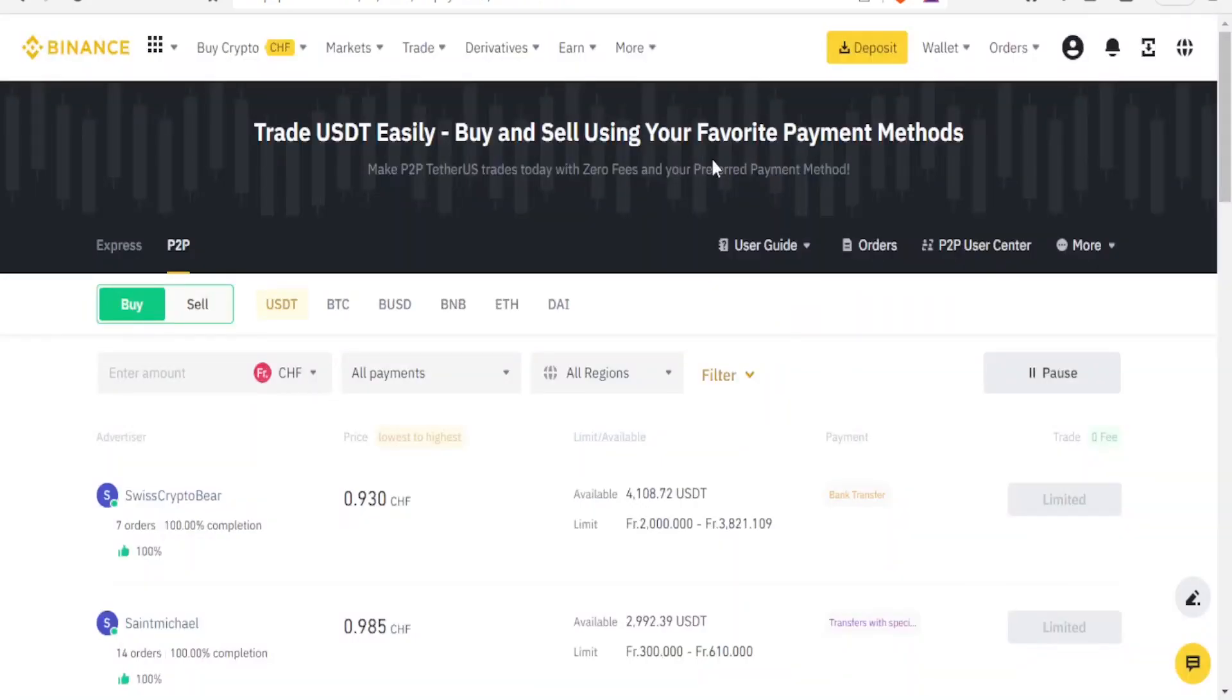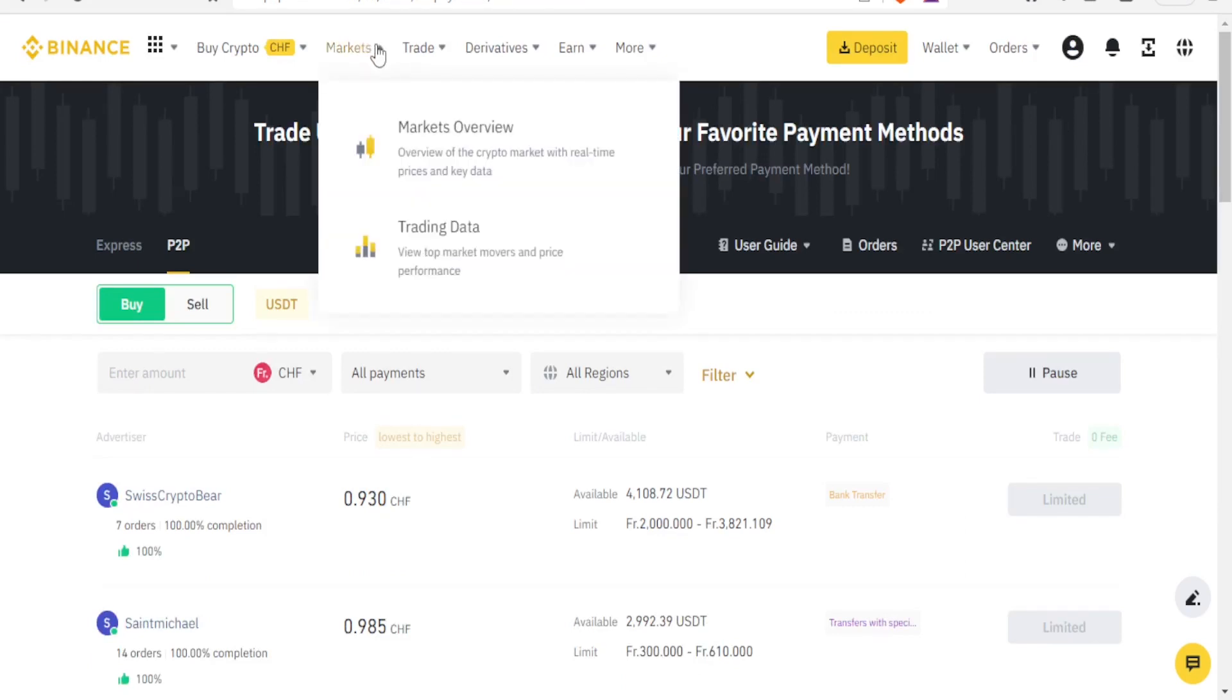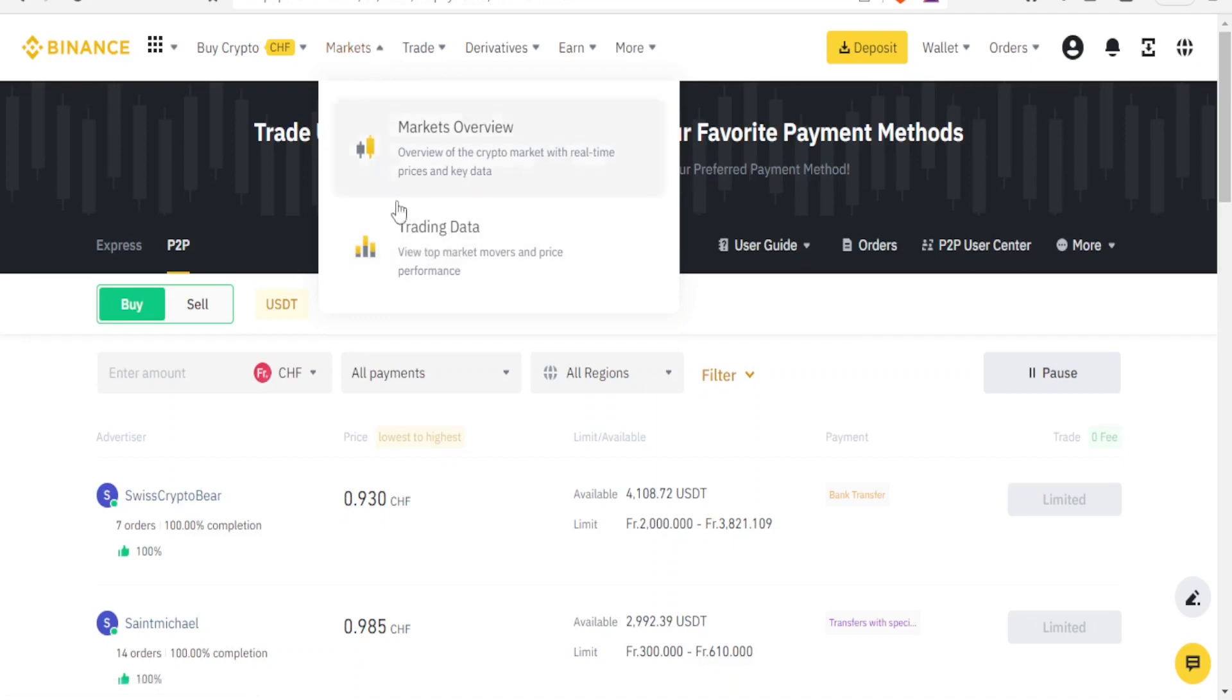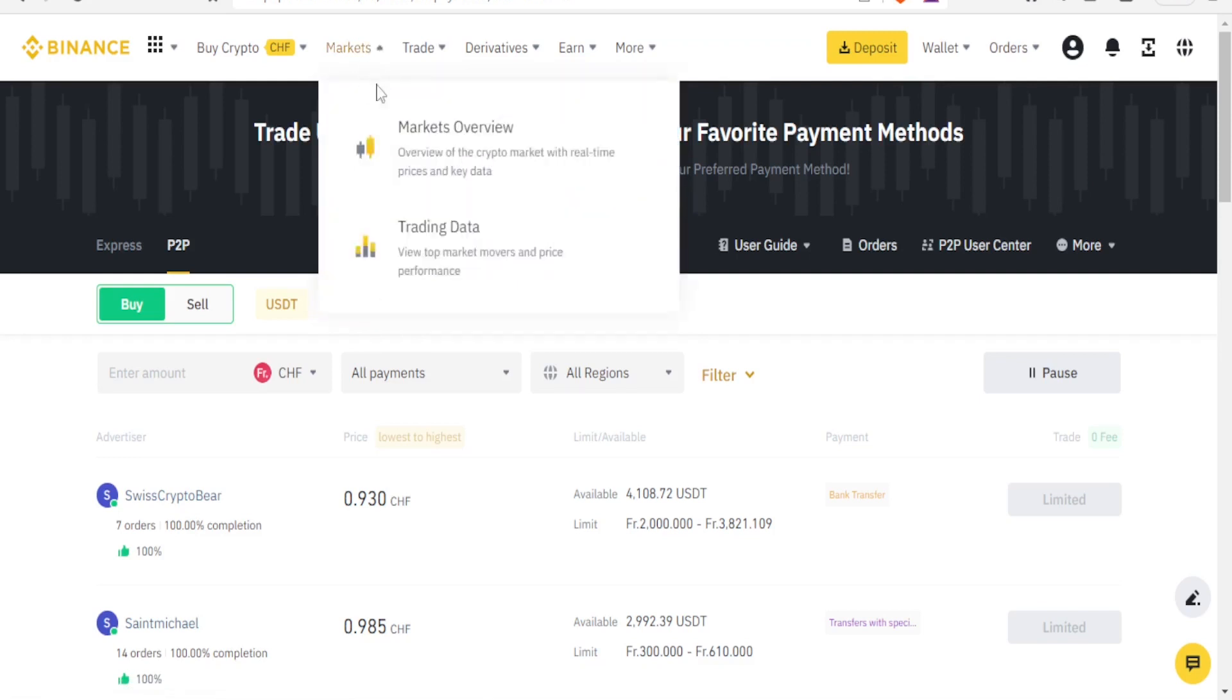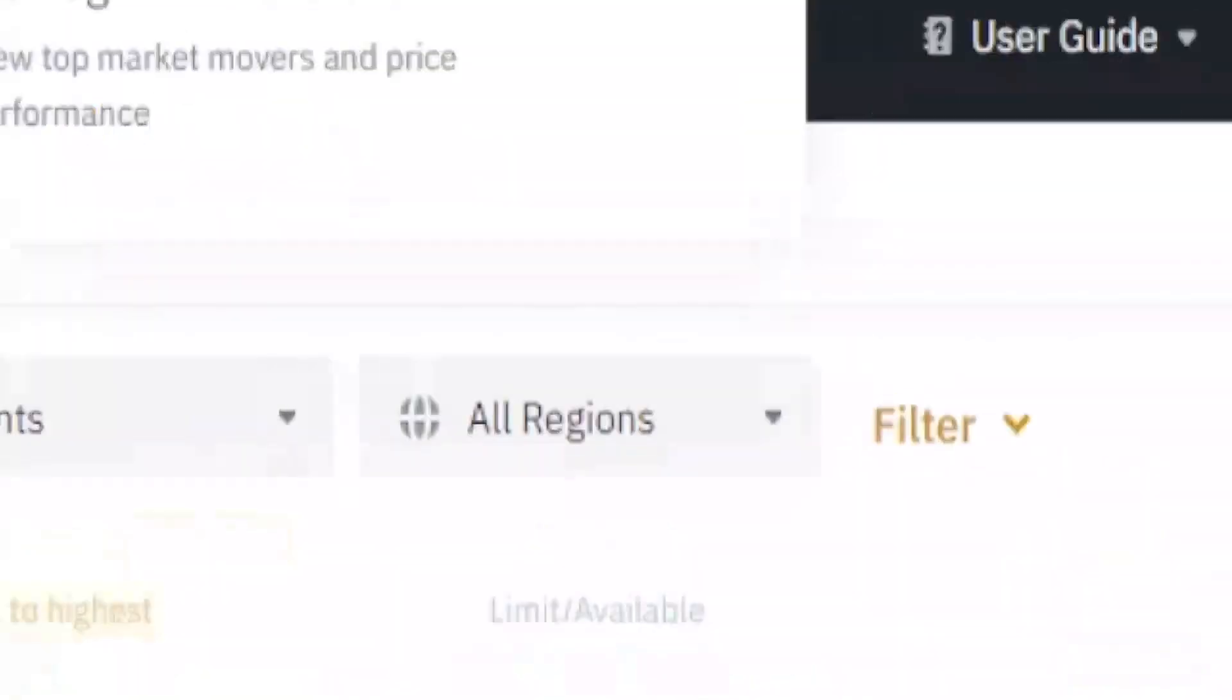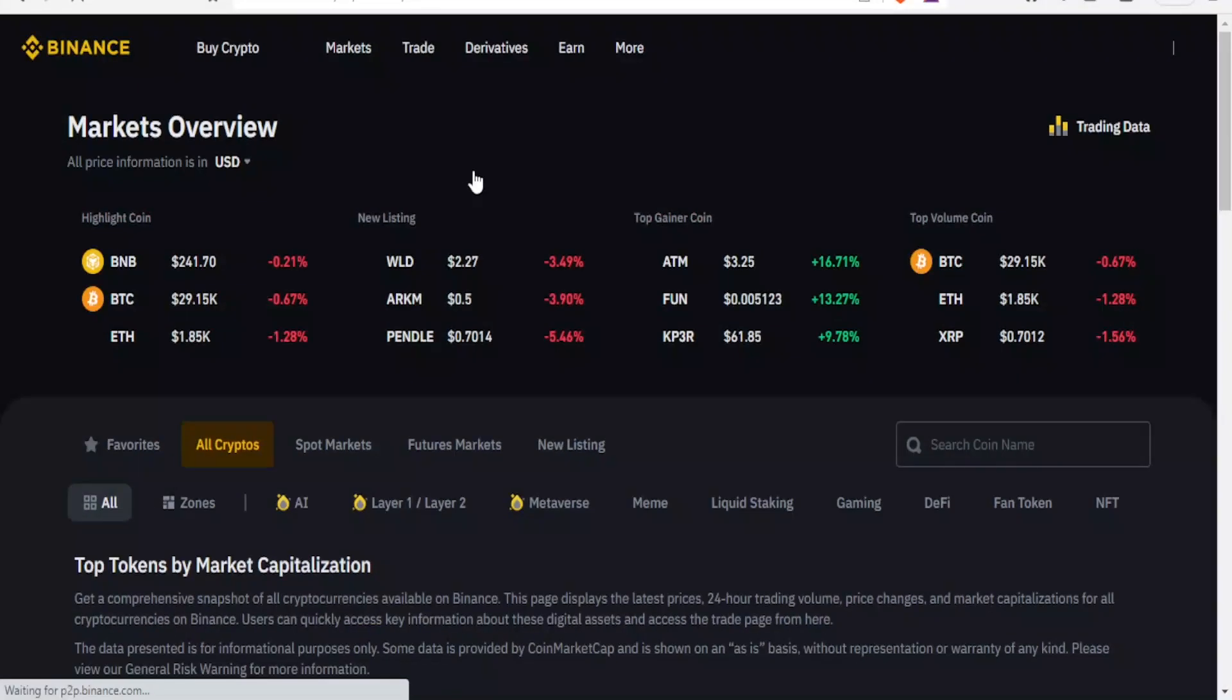Now what happens after you have bought the USDT? If you come to the markets here you can do the trading data. You can view the trading data where you view top market movers and price performance. So I click on trading data under markets, and then also with markets I can view the markets overview where I can overview the crypto market with real-time prices and key data.